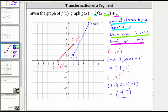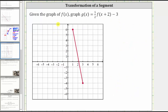Let's take a look at a second example. Here we're given the graph of f of x and asked to graph g of x equals one half times f of the quantity x plus two minus three. The one half indicates a vertical compression by a factor of one half. The x plus two indicates a shift left two units, and the minus three on the end indicates a vertical shift down three units. Let's record the transformations.